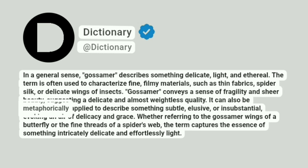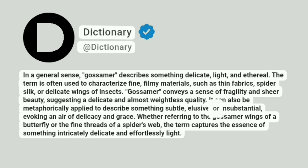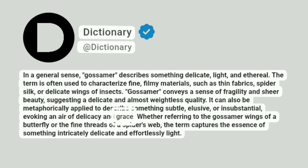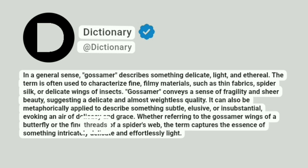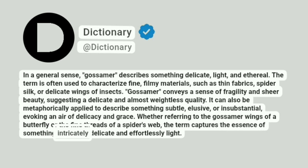It can also be metaphorically applied to describe something subtle, elusive, or insubstantial, evoking an air of delicacy and grace. Whether referring to the gossamer wings of a butterfly or the fine threads of a spider's web, the term captures the essence of something intricately delicate and effortlessly light.